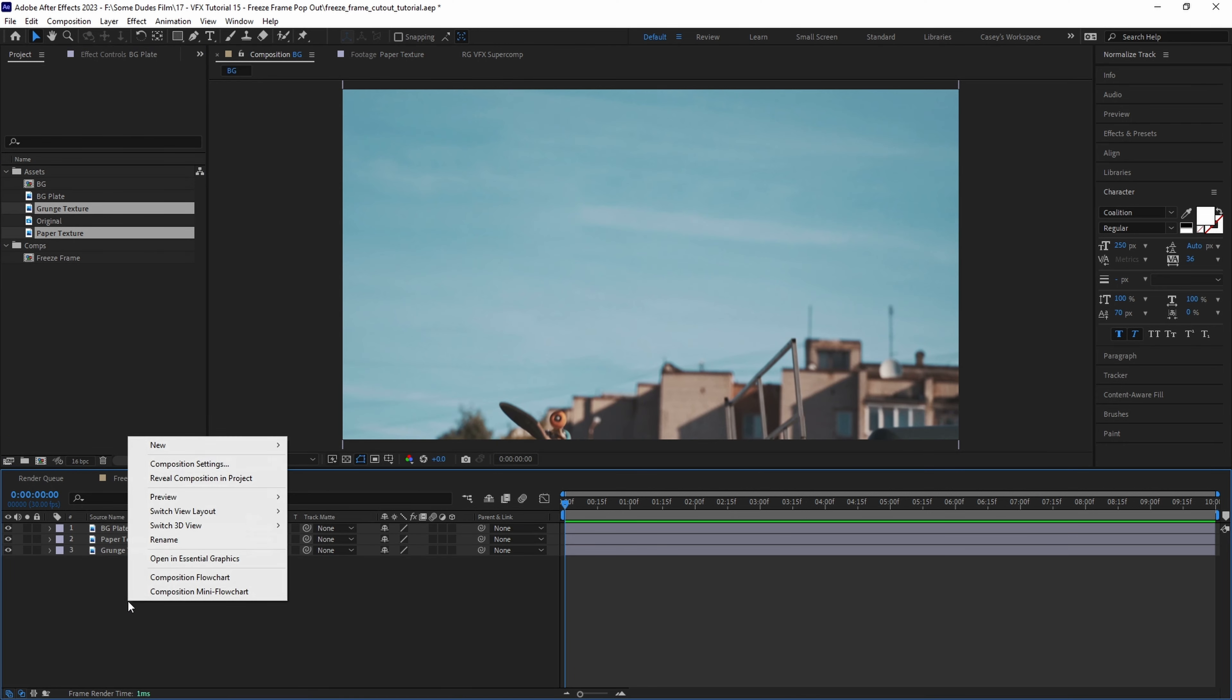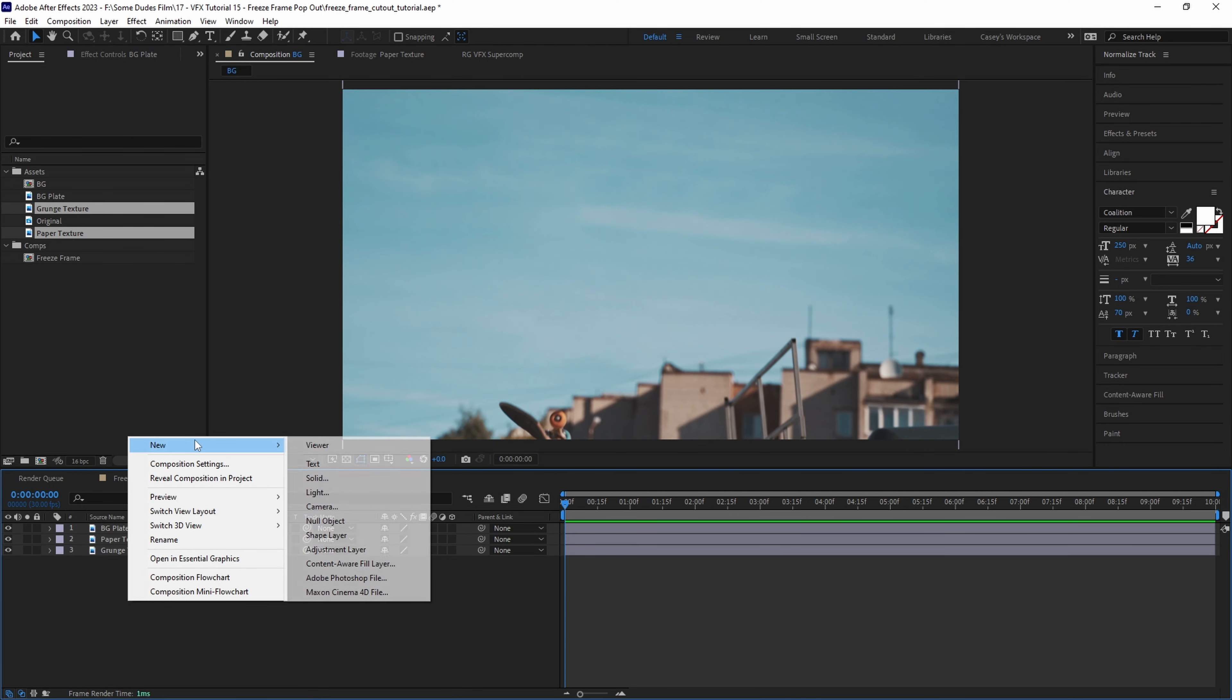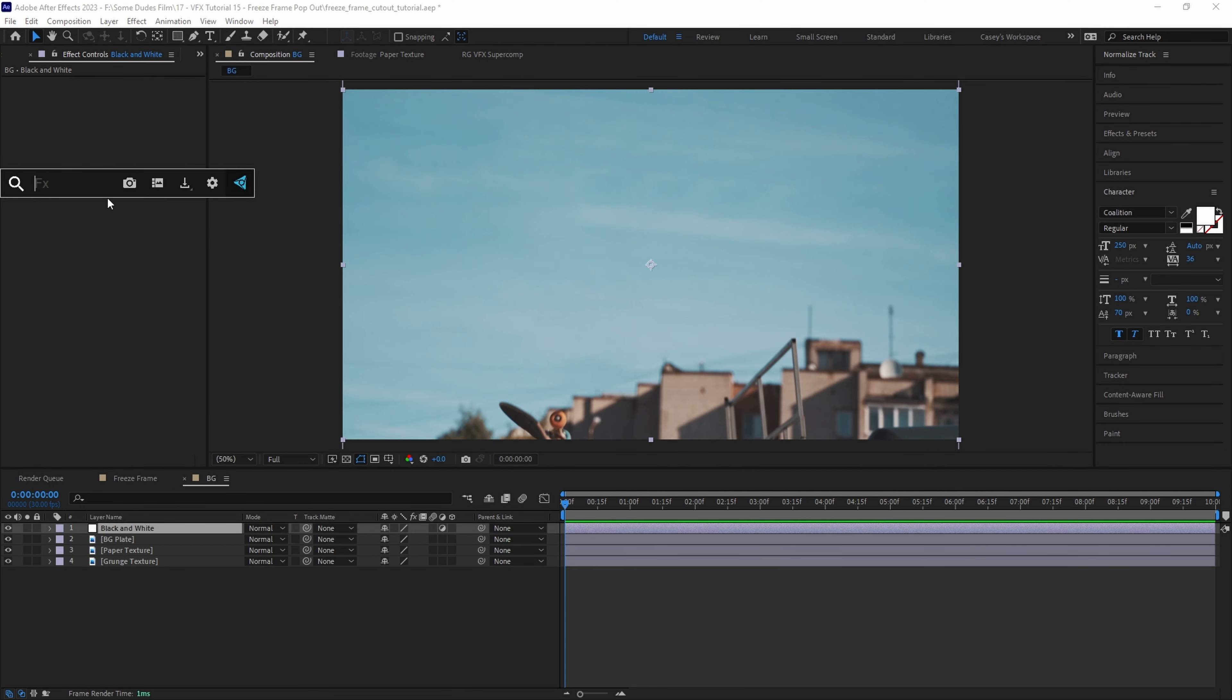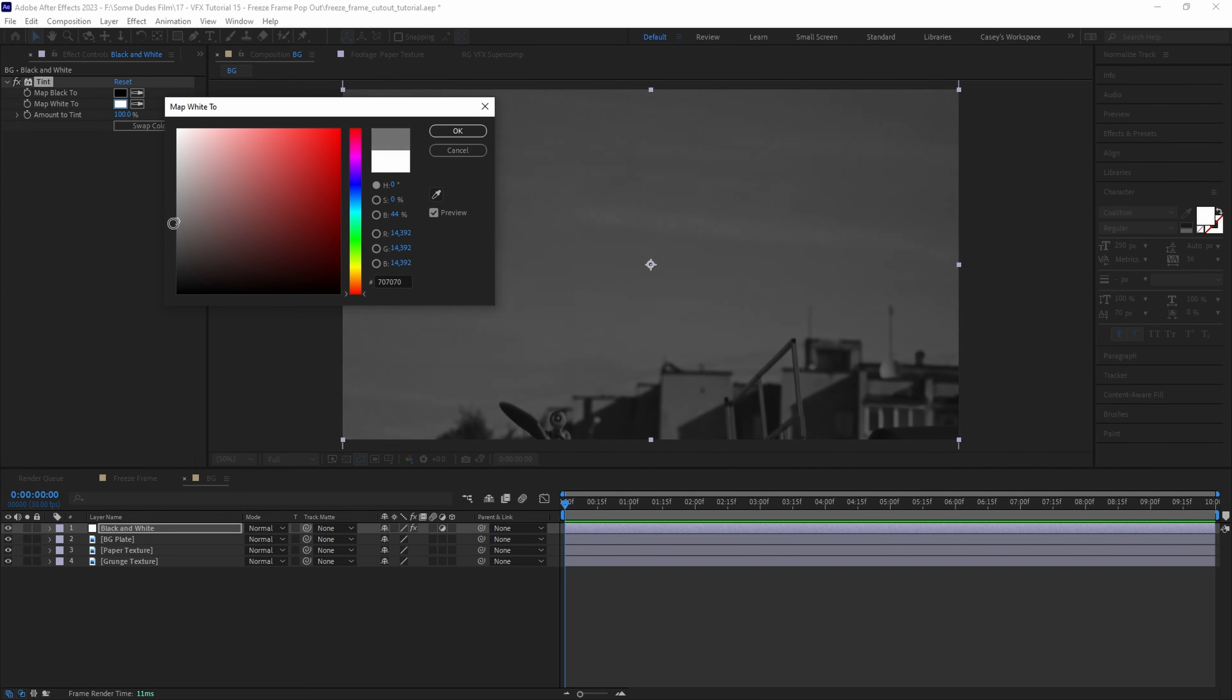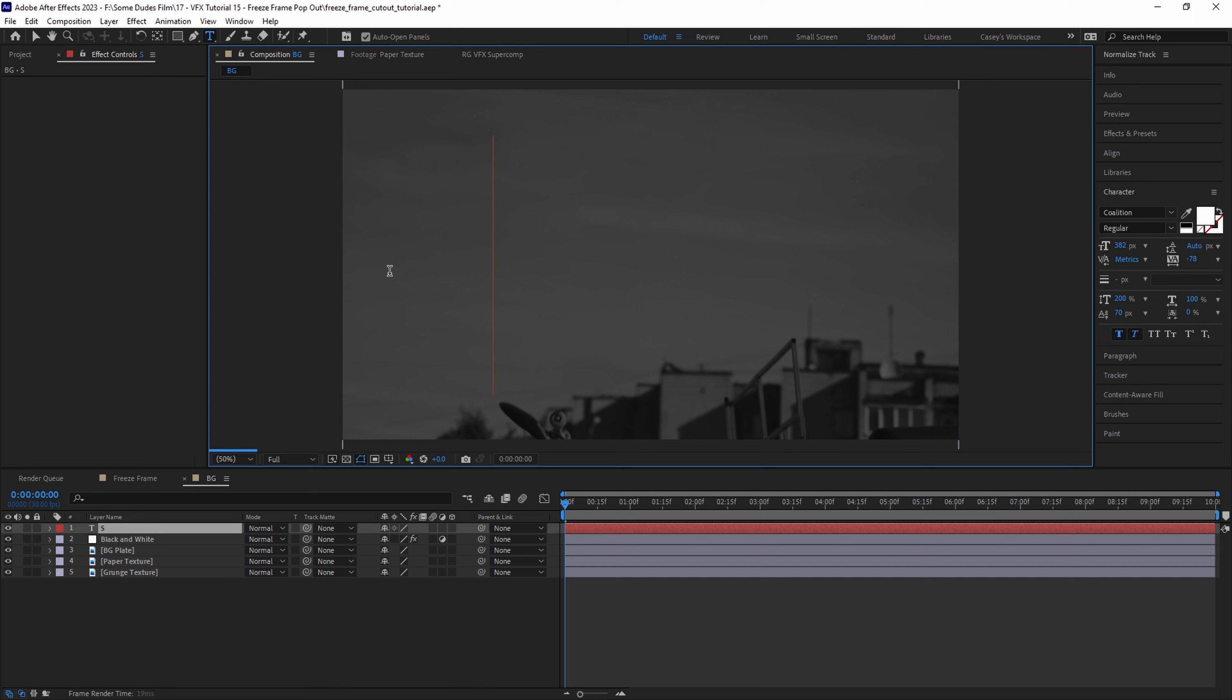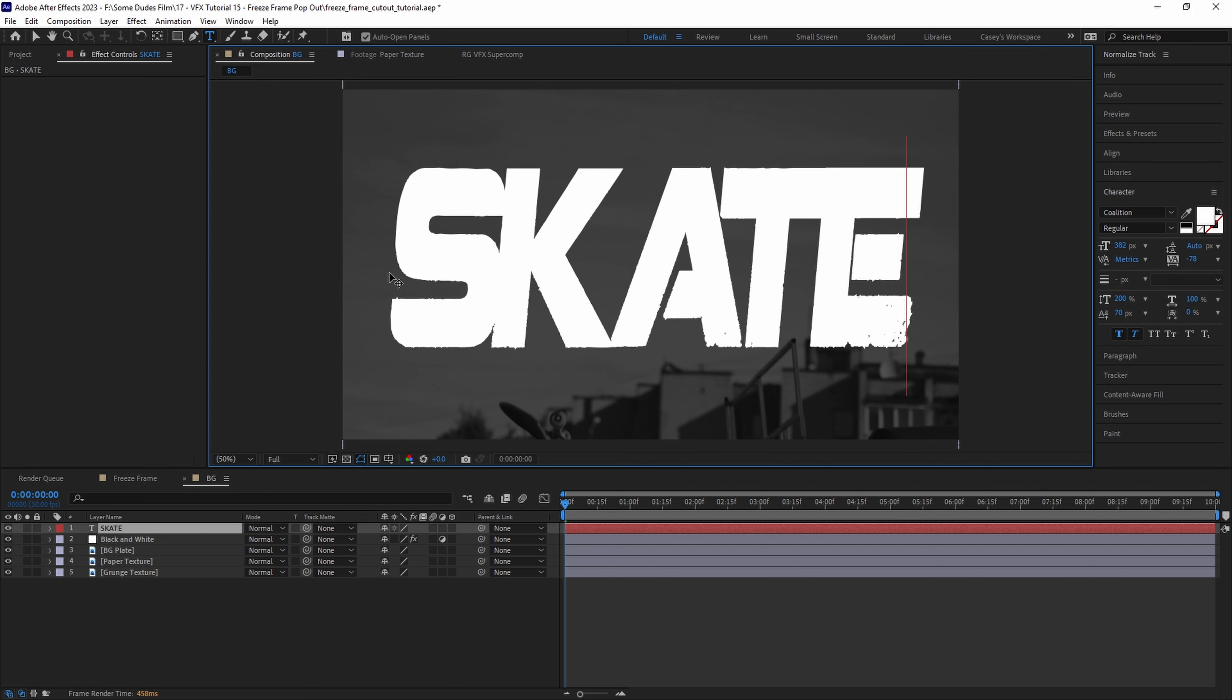Then we can create an adjustment layer to change the color scheme of our background. For this I'm going to add a tint effect and map the white to a middleish gray color for a subdued black and white look. Now let's add some text that will fill the frame behind the cutout of our subject. I'll pick a font that looks cool and type in something like skate.